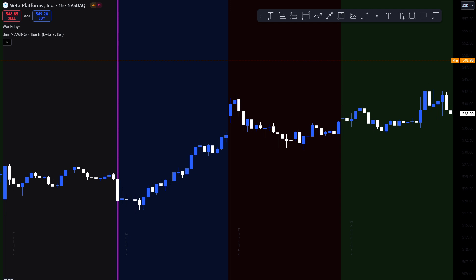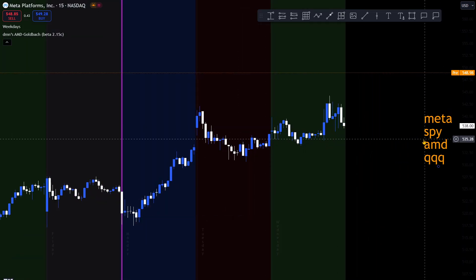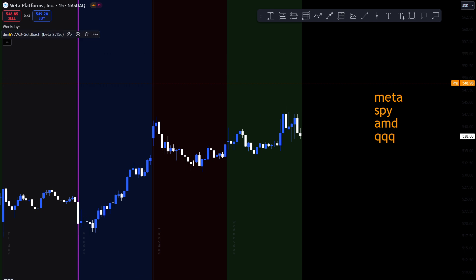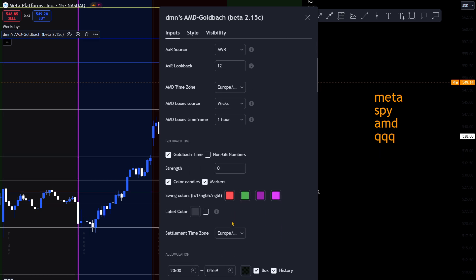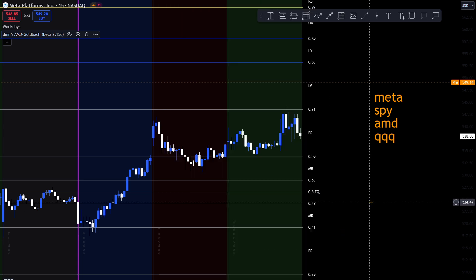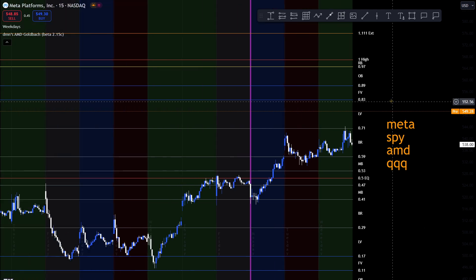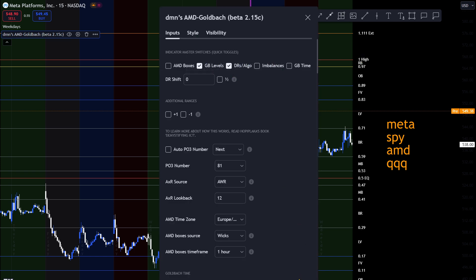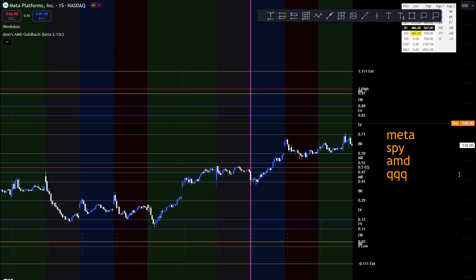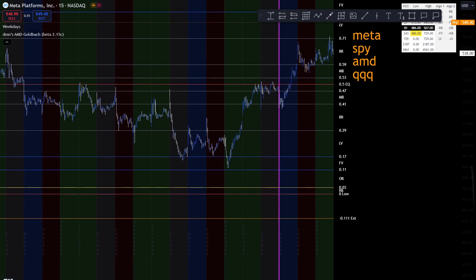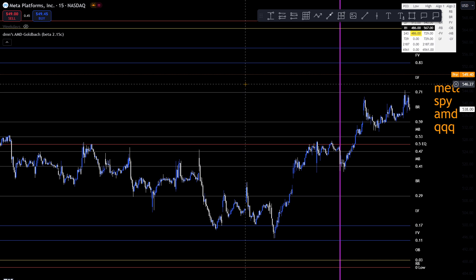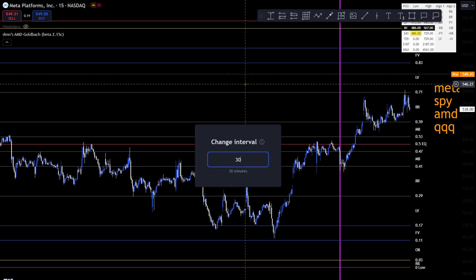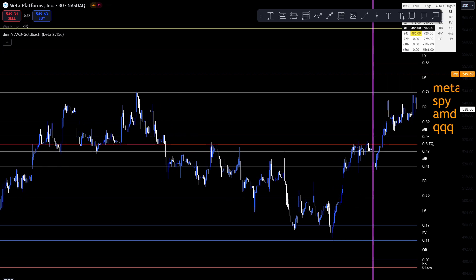As I mentioned in another video, when trading stocks you want to be focused on a lower PO3 number. I've got my levels turned off for now. When you look at this, the dealing range is huge — and that's just META. Let me clear up the screen; I dislike when it looks like too much is going on.